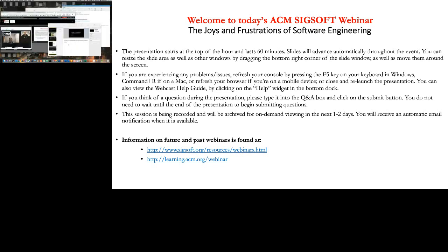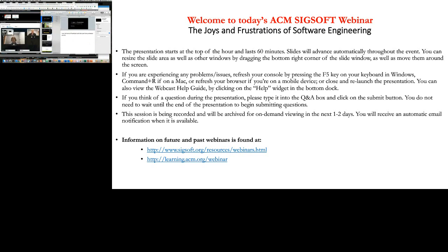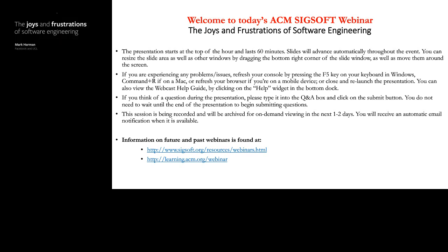Thank you very much, Federica. I'm going to be talking today about the joys and frustrations of software engineering. It's particularly important to focus on both because as a scientist and engineer, we do get many frustrations, and some of the future joys actually have their root cause in those earlier frustrations. I'll talk about things that have frustrated me about software engineering research and practice, and the joy I've gotten from tackling these problems with many excellent colleagues throughout my career.